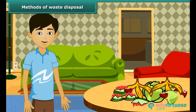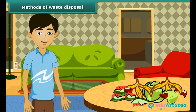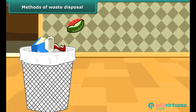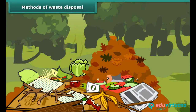When we peel off fruit and vegetable skin, it is necessary to dispose of it in a dustbin. Careless lying garbage attracts disease-causing insects.